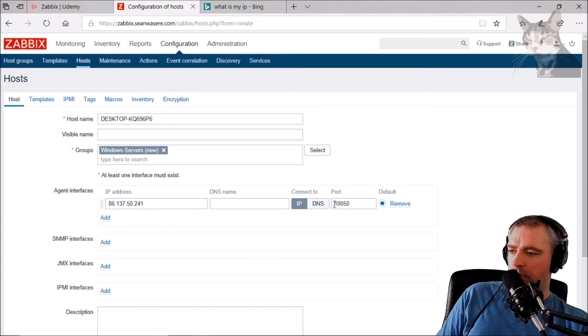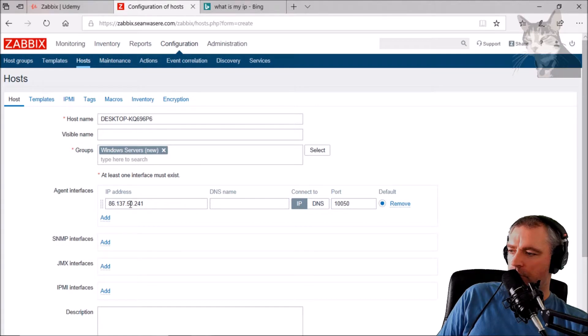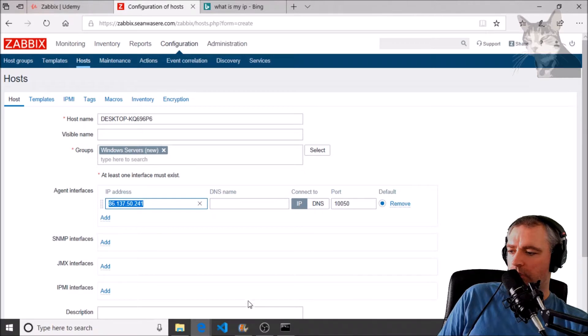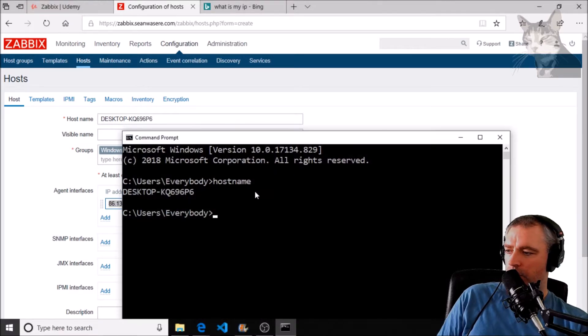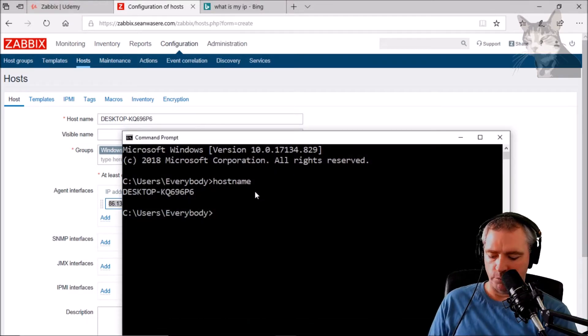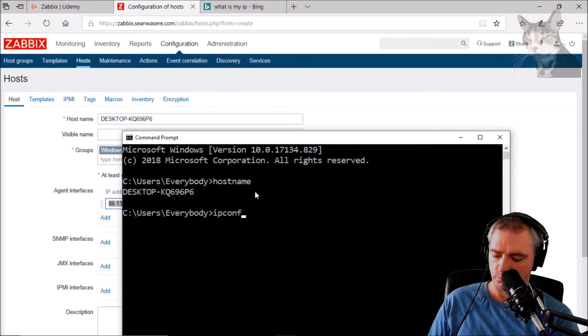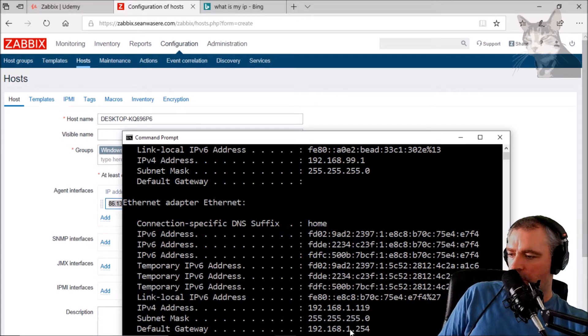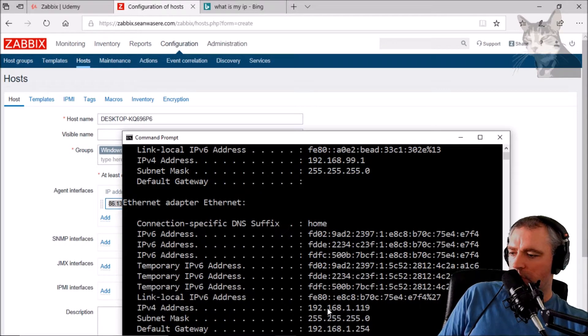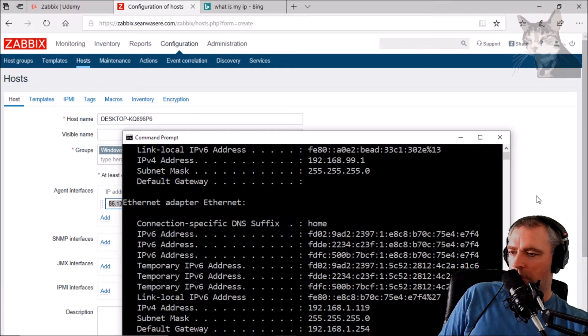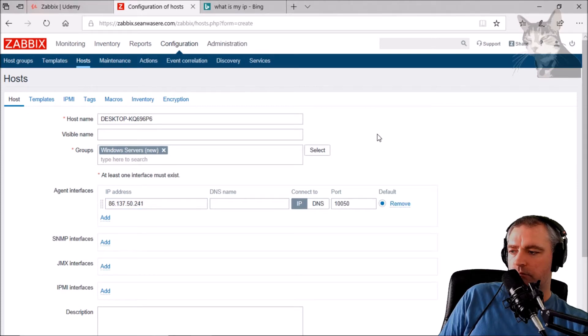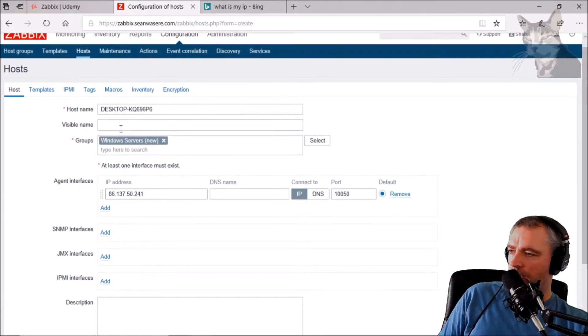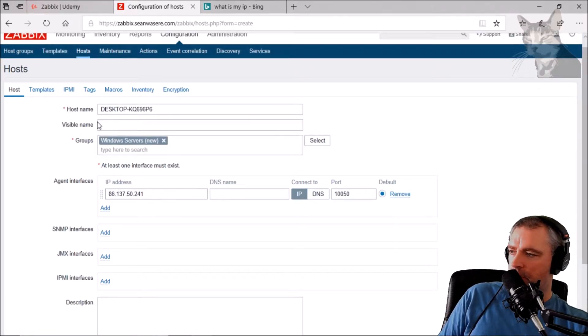We will create a firewall rule in a moment that will convert that IP address and that port to my internal IP address, which happens to be 192.168.1.19. Okay, you need to create some templates.